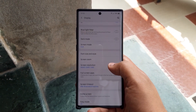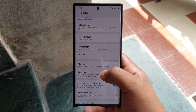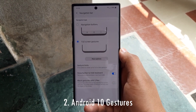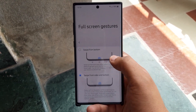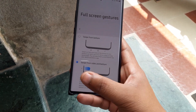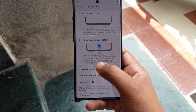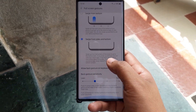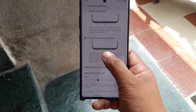Another change is when we go into the display settings and move to the navigation bar, we have two options: the traditional Samsung gestures that were there before, and now we have the Android 10 gesture, which is a single swipe from the bottom. To go back, you swipe from the side.